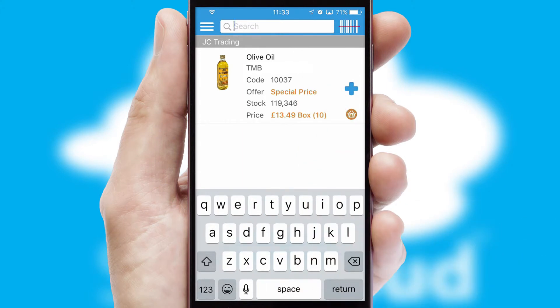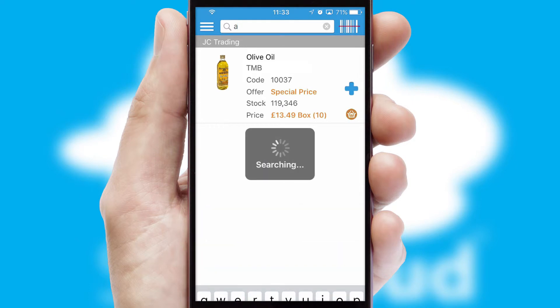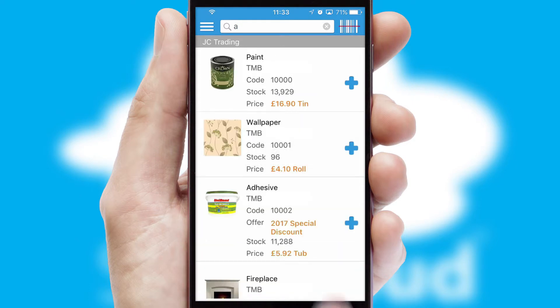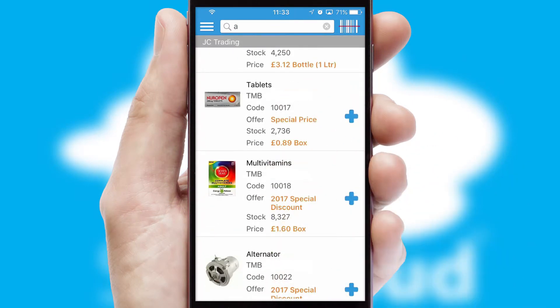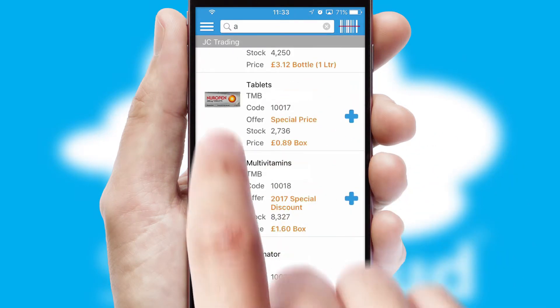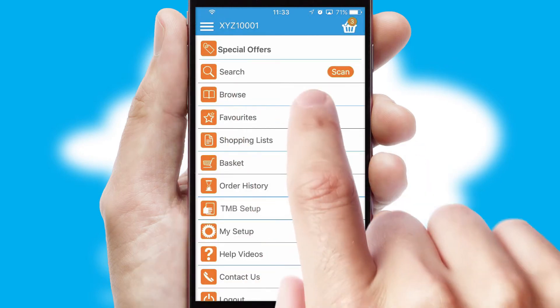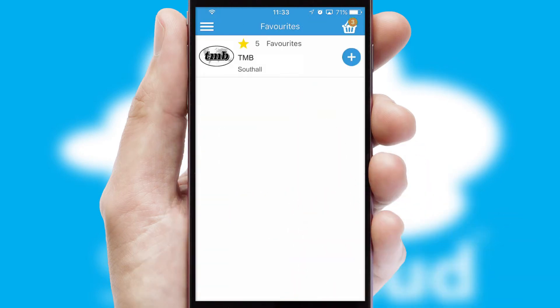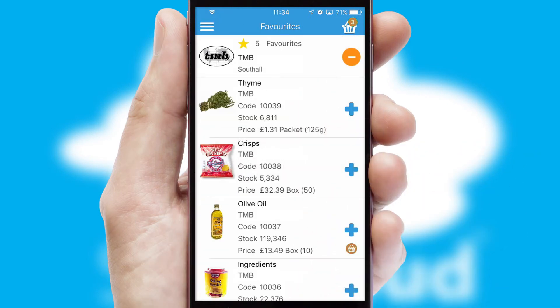You can also search for products by name, code or other key search words. Re-ordering regular items is quick and simple as you can maintain your own list of favorite products.